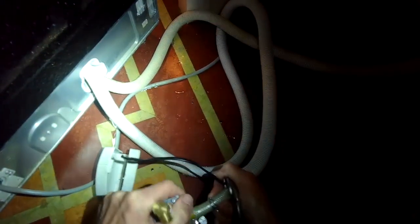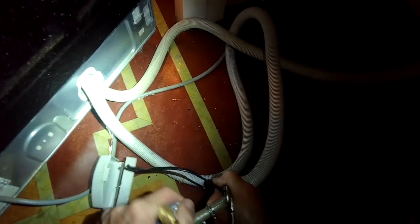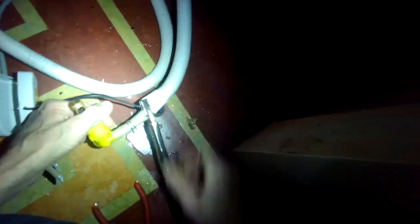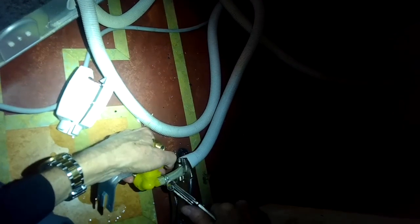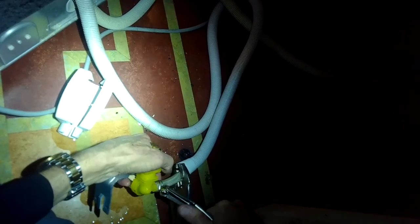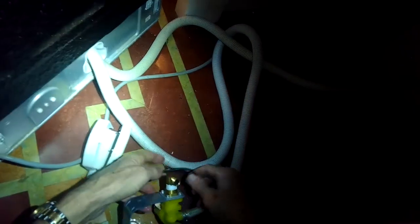And here's the new fill valve. We'll put a link in the description below for ordering this. They're only about 25 bucks. We're gonna push it into place. Put the hose clamp back on so we got a nice watertight connection.